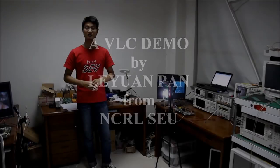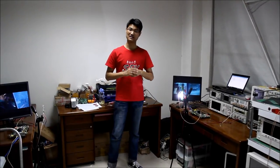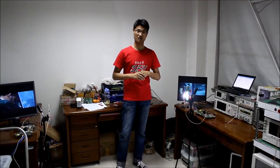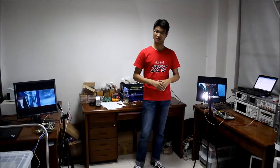Hello everyone, today I will introduce a demonstration of visible light communication system, known as the VLC system.